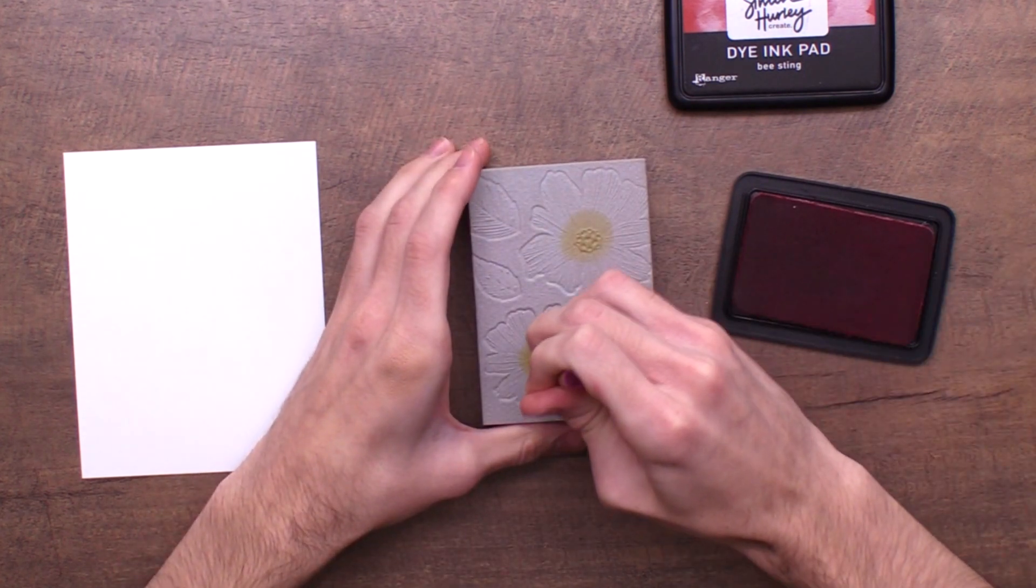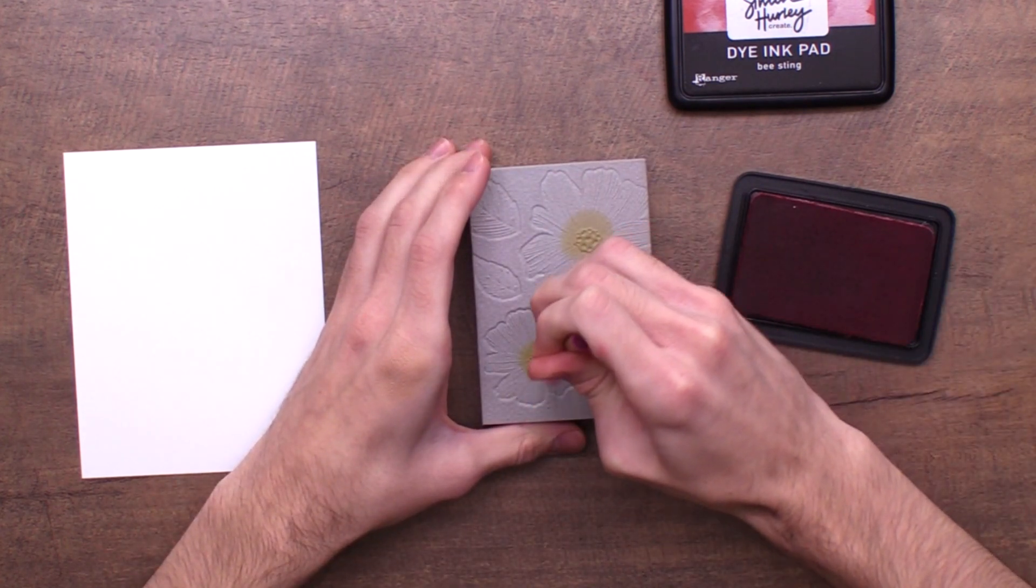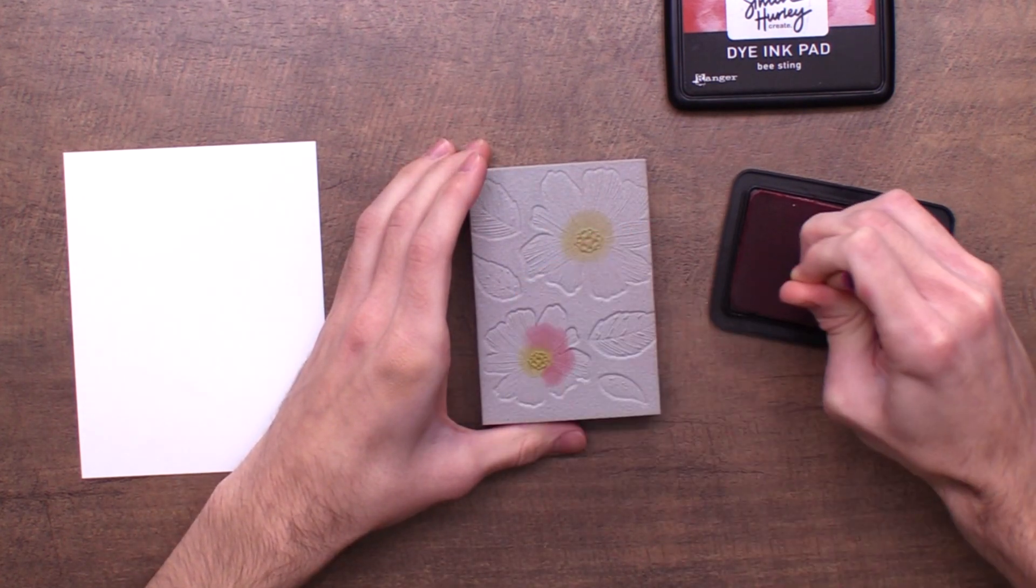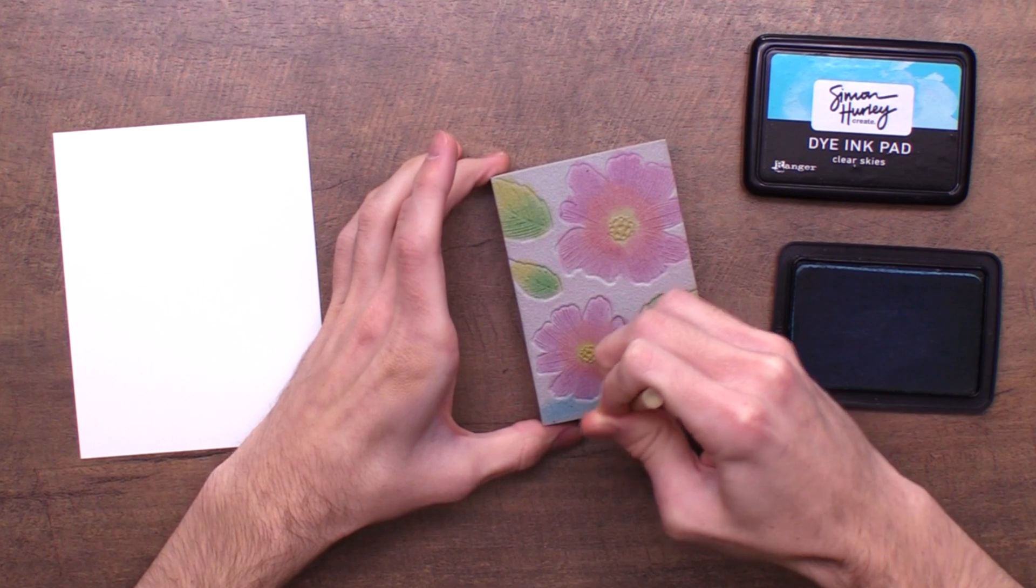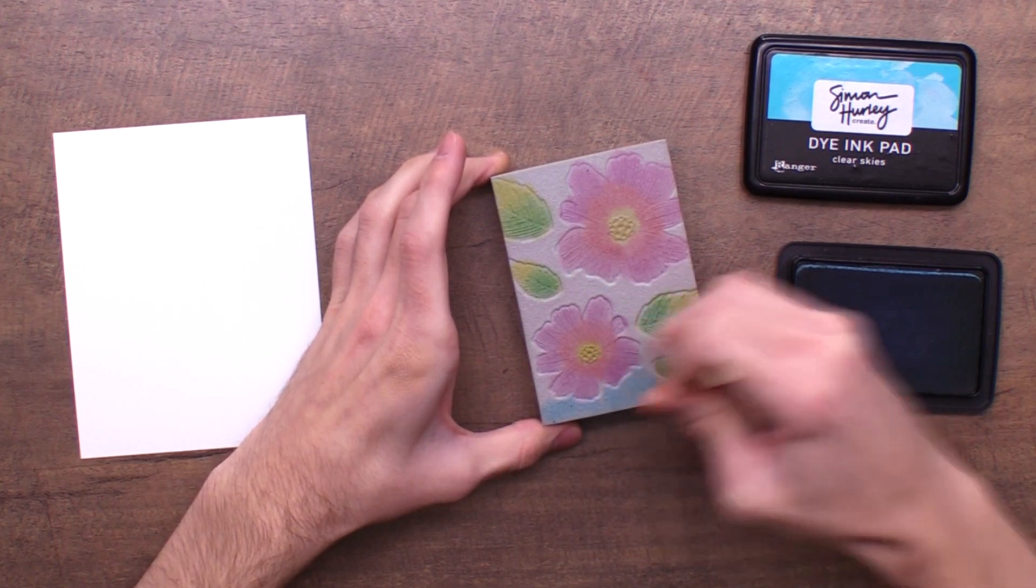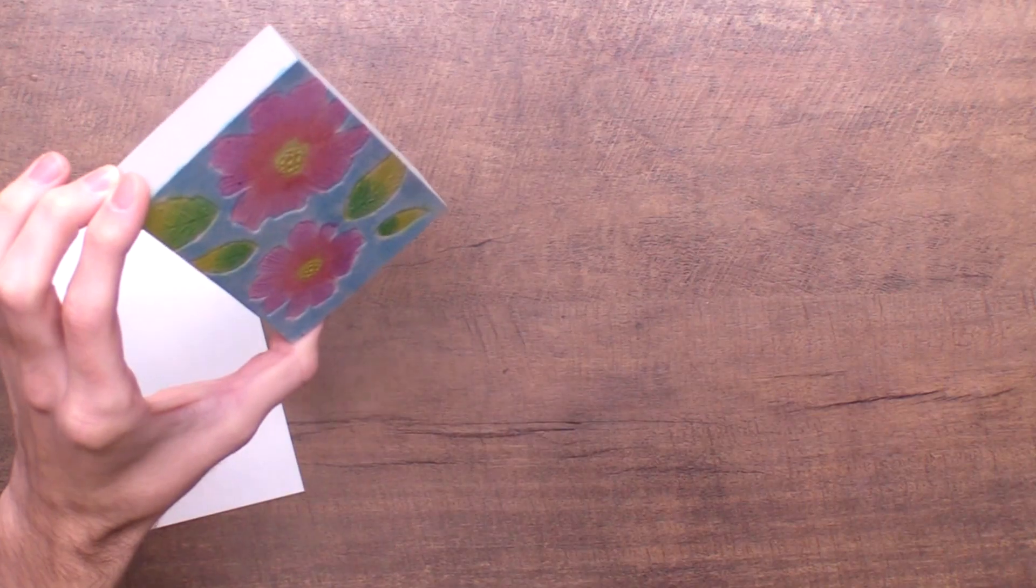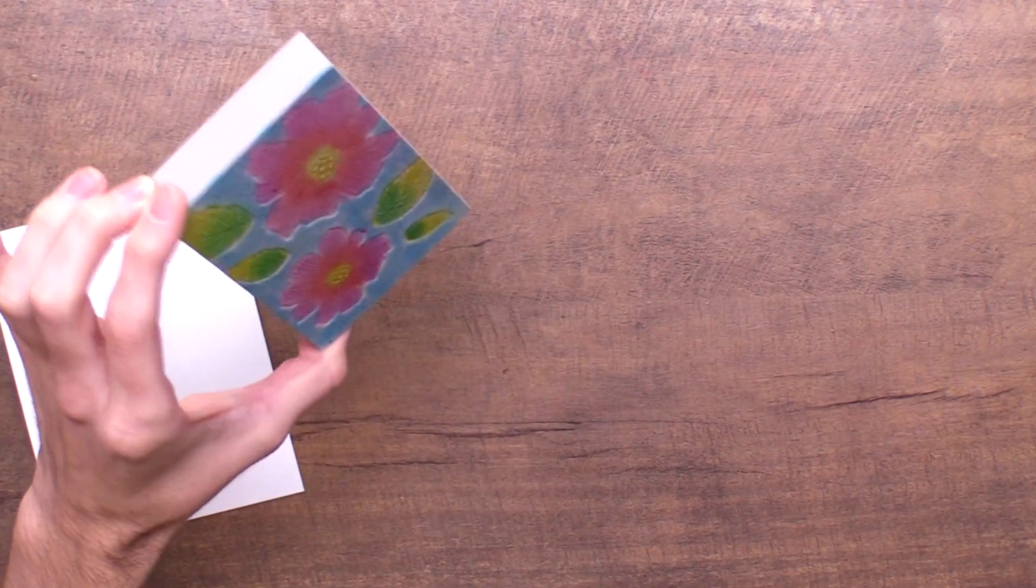If you're not a huge fan of coloring in flowers but you like stamping and inking, this is a really great way to get a colored flower. I'm going to go in here with my spray bottle and just lightly mist it three or four times.